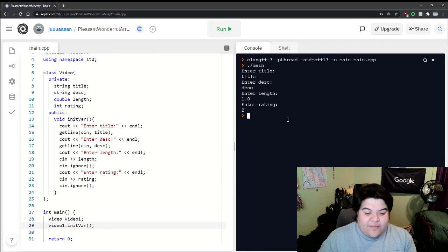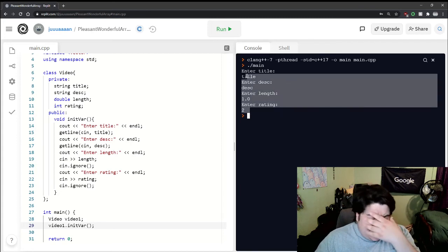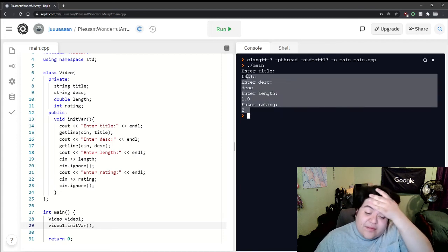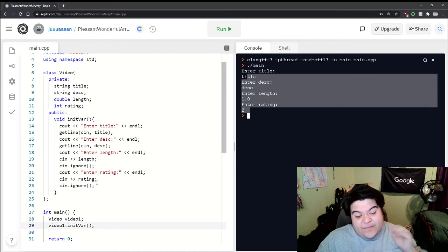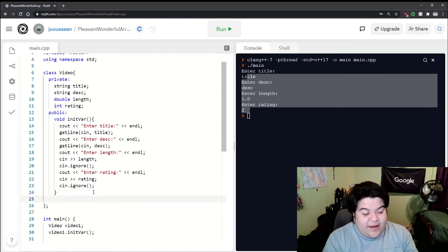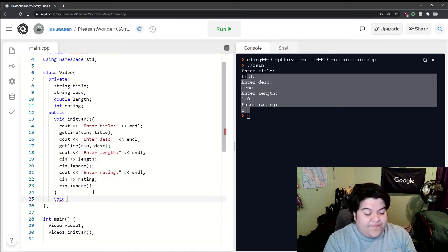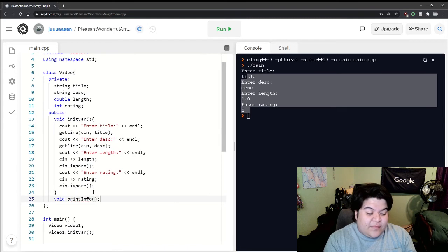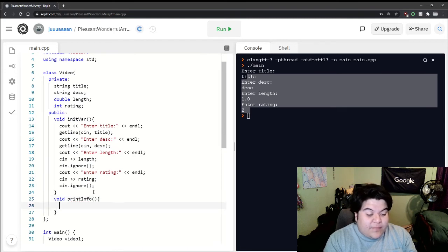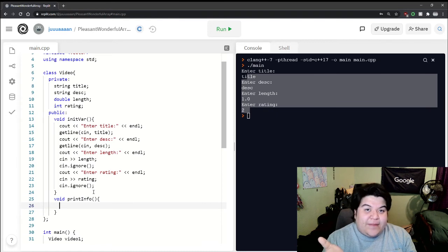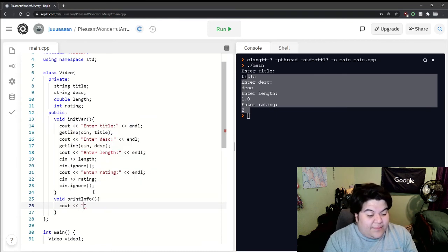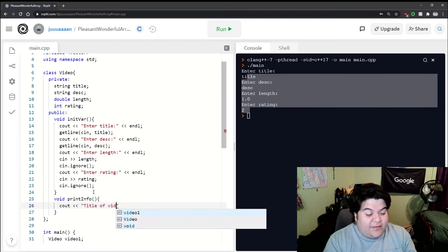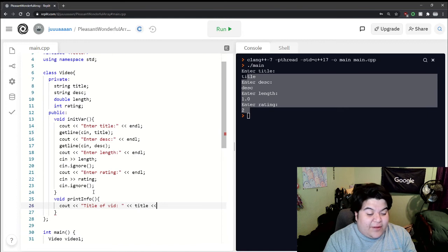all that, but we don't know if all that got saved. For that we're going to write another function called print info - no parameters - and then here we can cout the info about these videos. We could say something like title of vid and then title, and again we can just reference